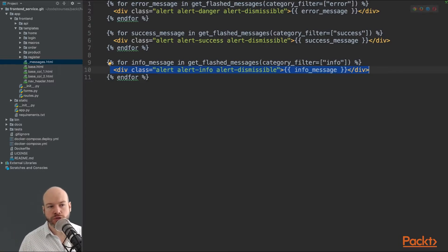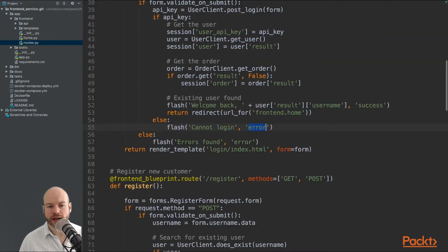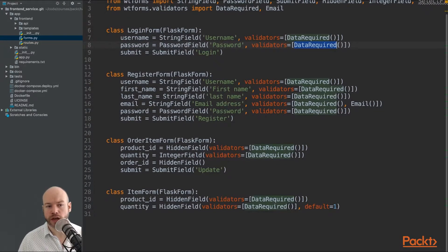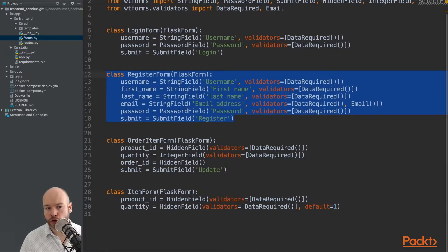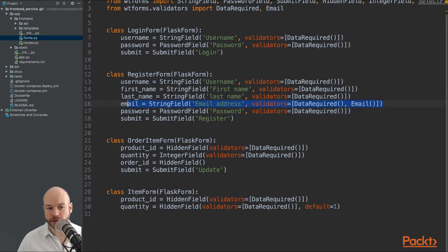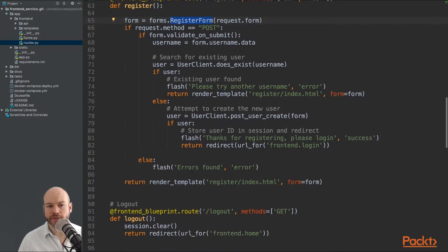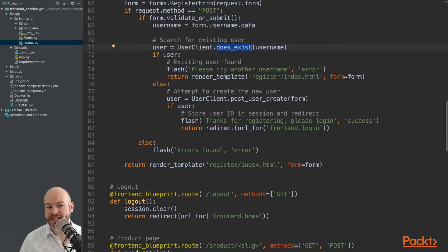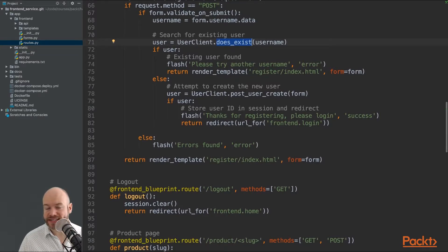The register route also accepts GET and POST requests at forward slash register. We initialize the register form, which is similar to the login form but has more fields, including an email address field with the email validator. On form submission, we validate on submit, pull out the username from the form request, and check whether that username already exists. If it does, we return an error; if not, we proceed to register the user via redirects.